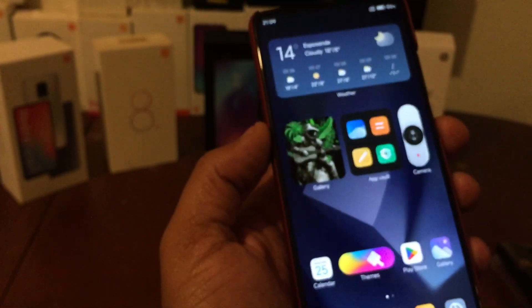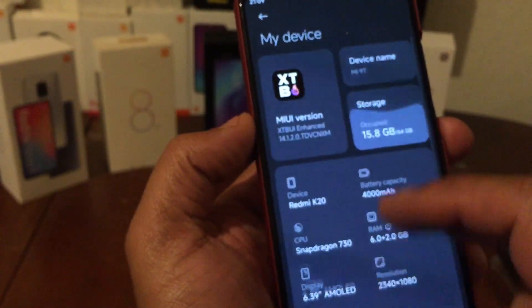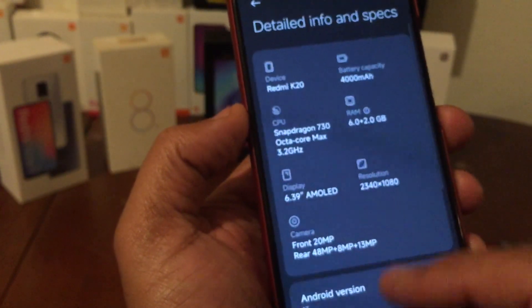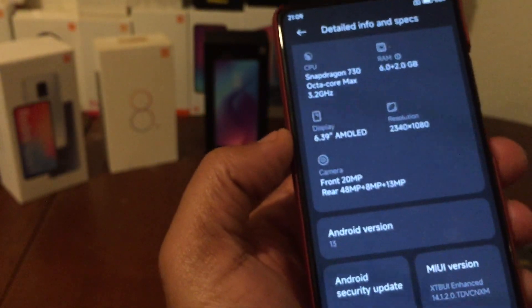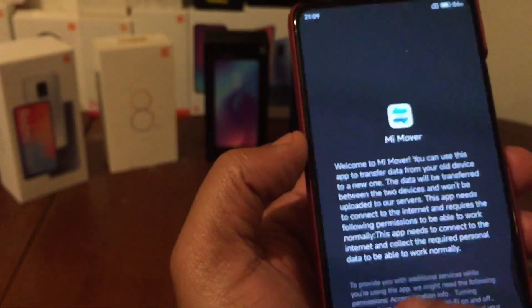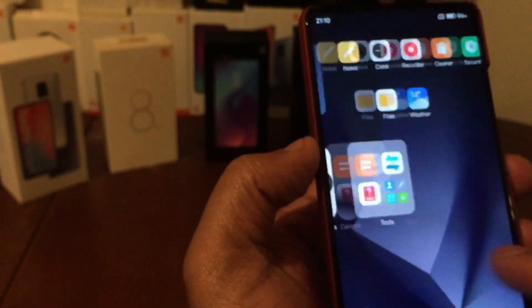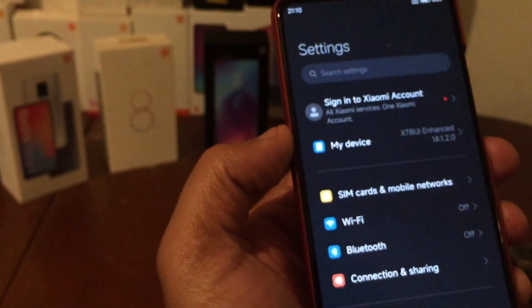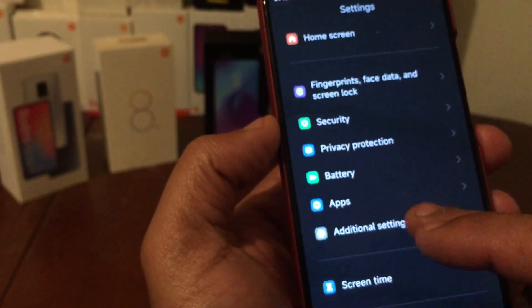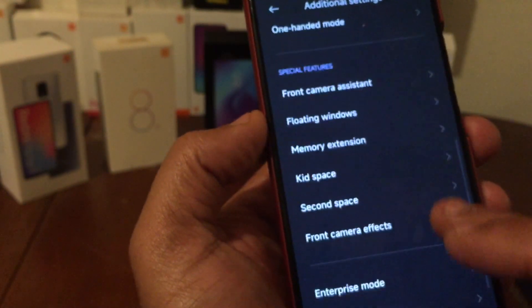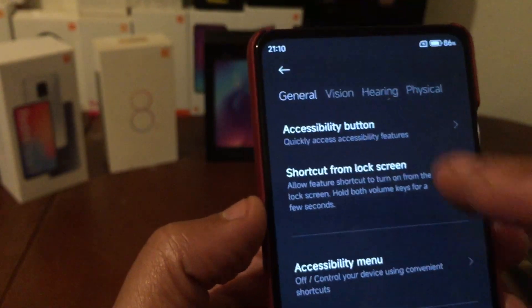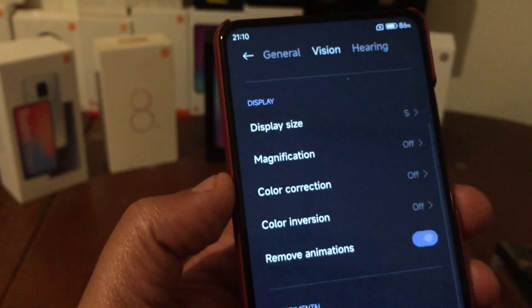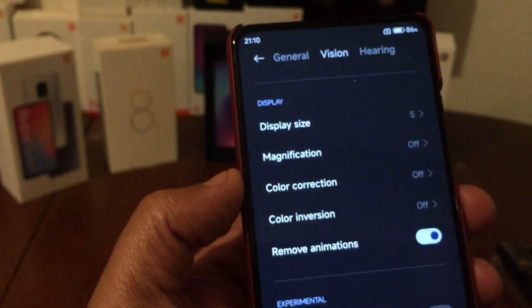I'm going to test another ROM based on Android 12 - this one is based on Android 13. The Android 12 ROM has no bugs at all and runs fast. The ROM is very speedy and doesn't lag. To make it even snappier, go to Additional Settings, then Accessibility, then Vision, and enable Remove Animations.